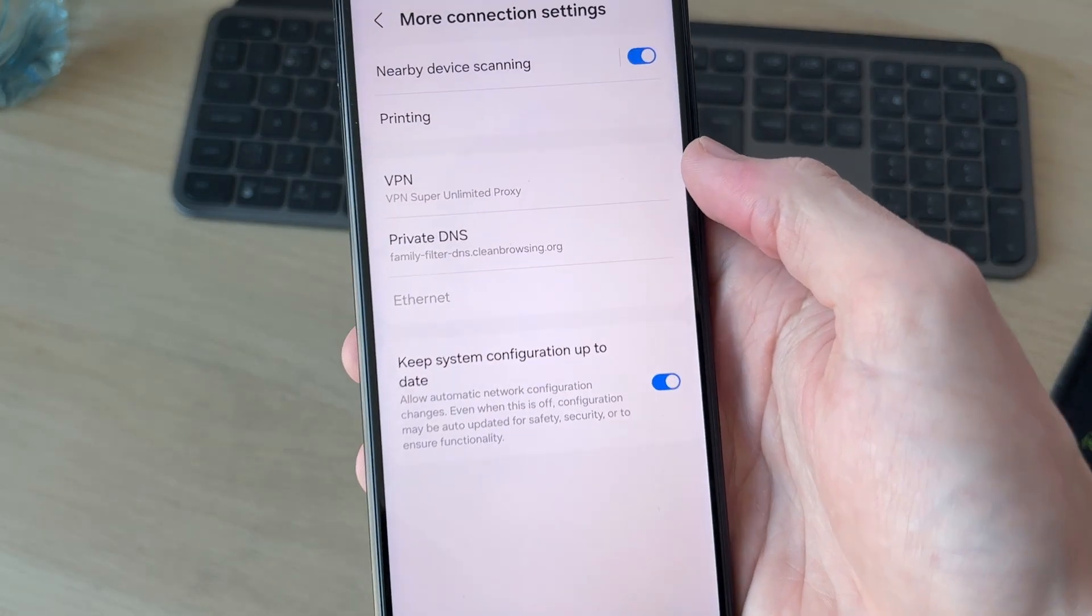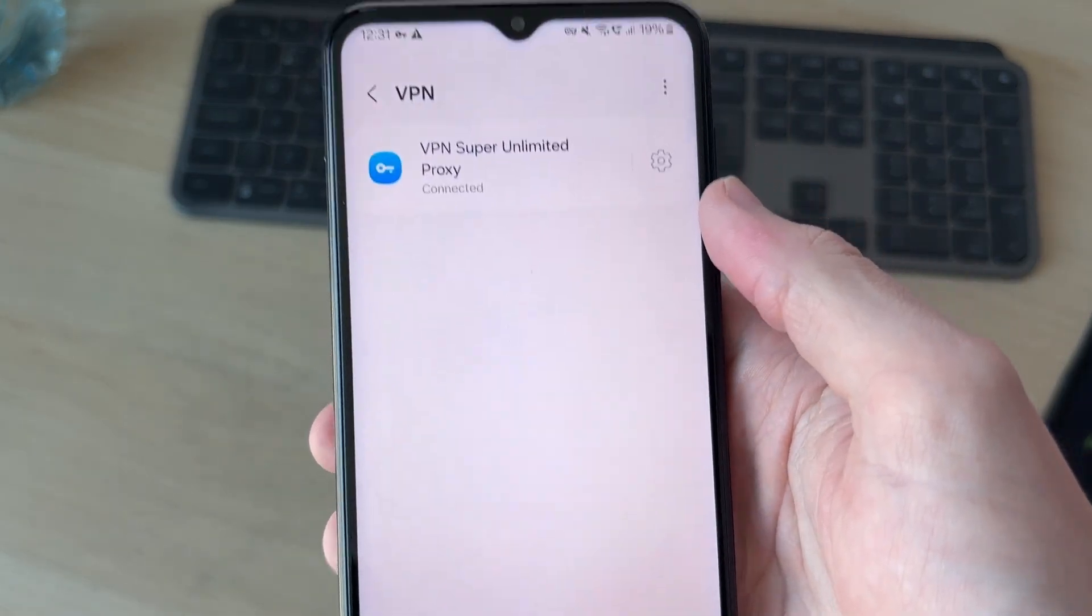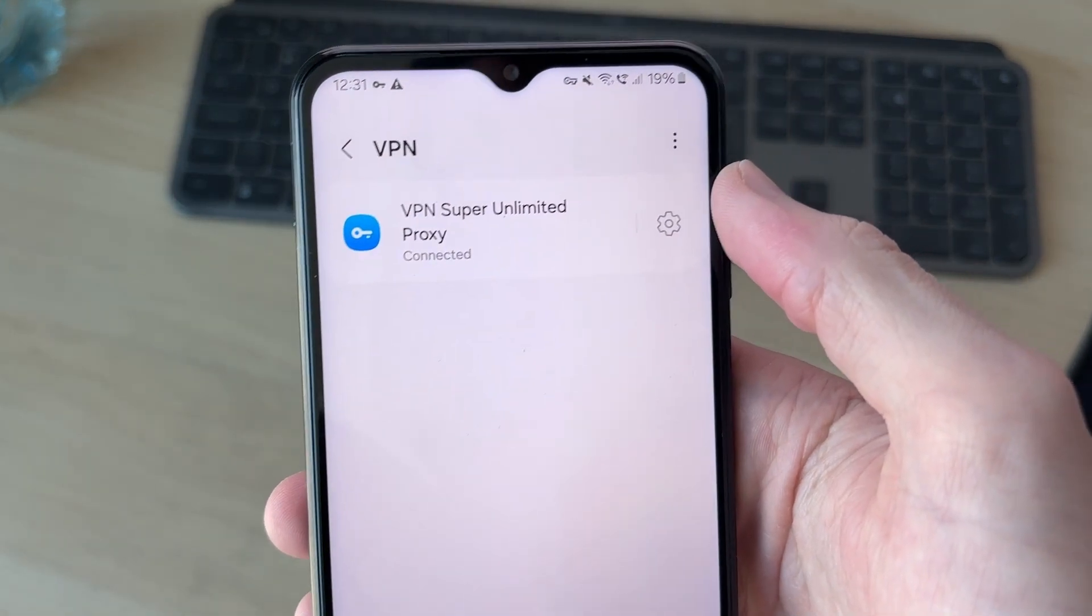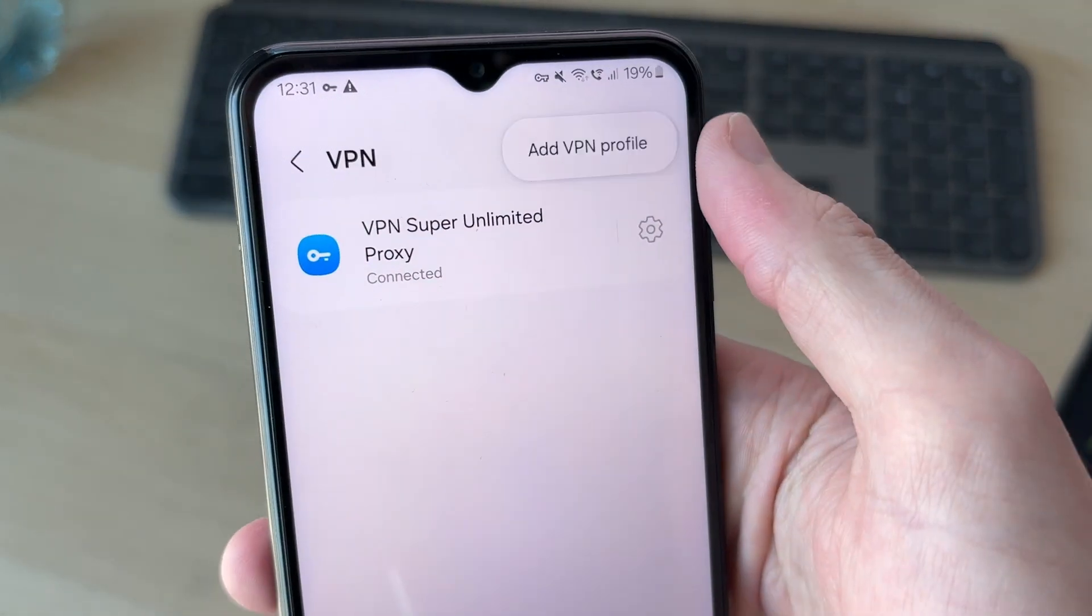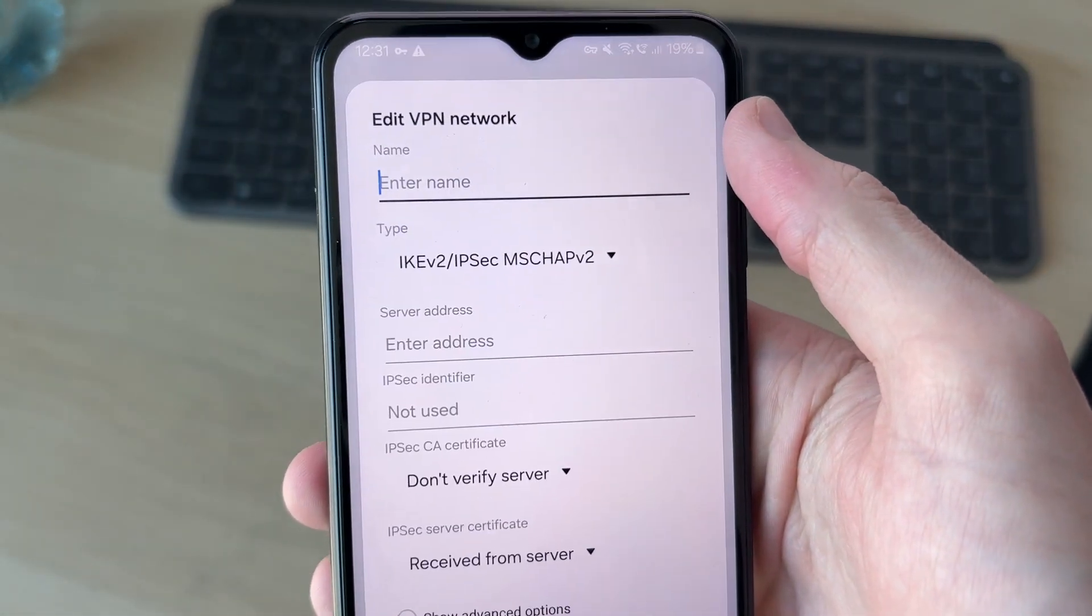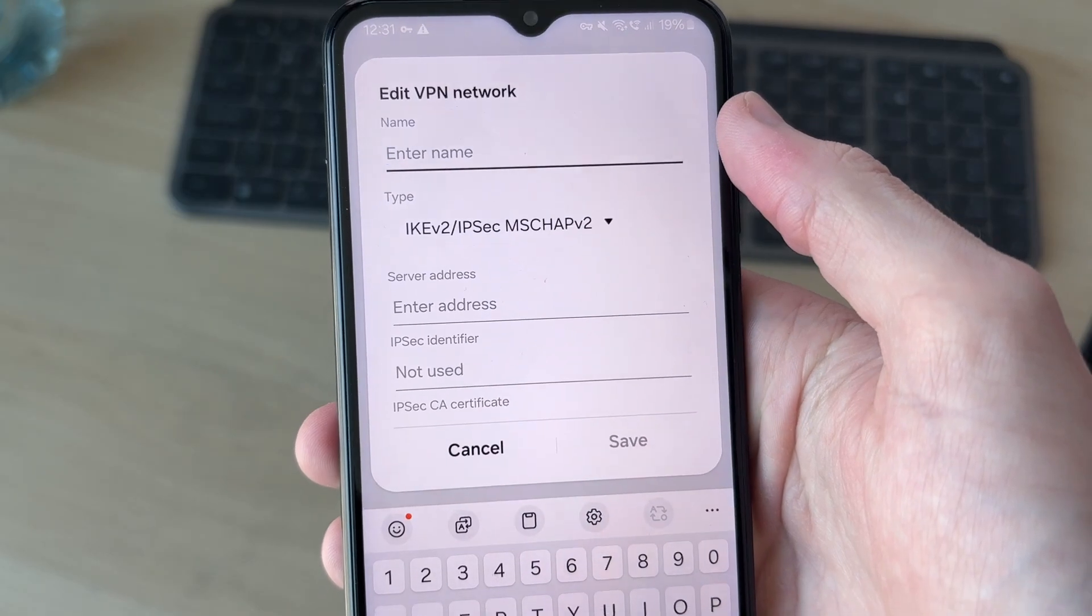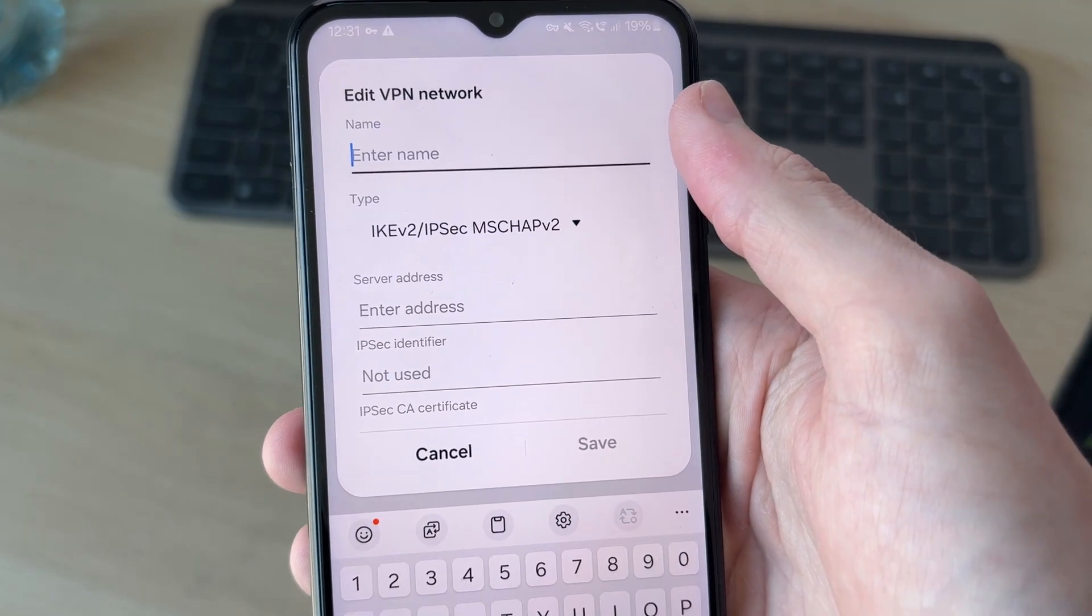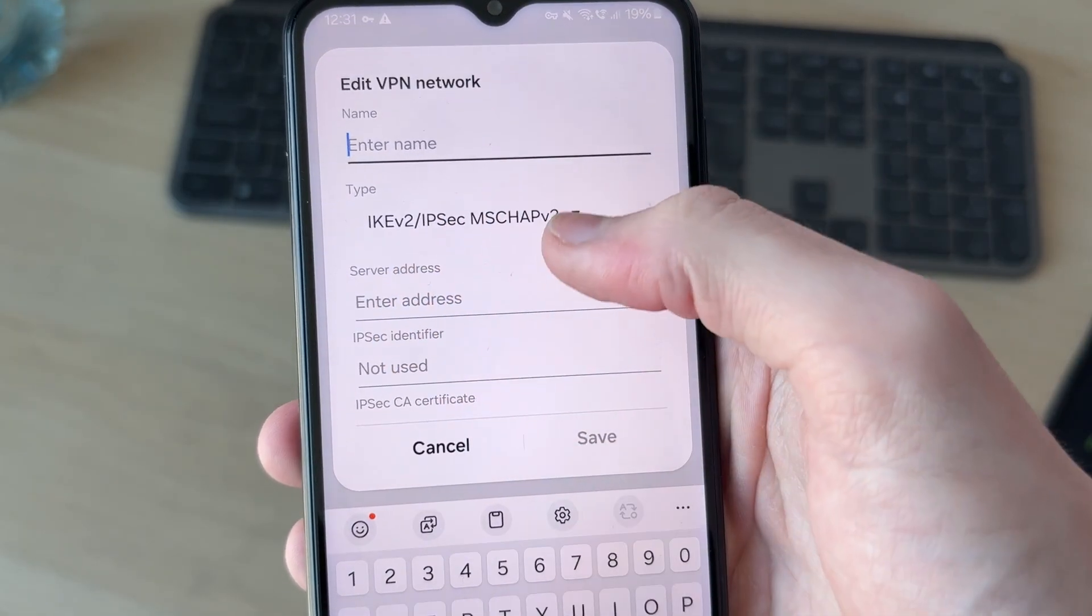Go down and press More Connection Settings, and we can press VPN. You can add one by pressing the three dots in the top right and pressing Add VPN Profile. Then we can add it and press Save.